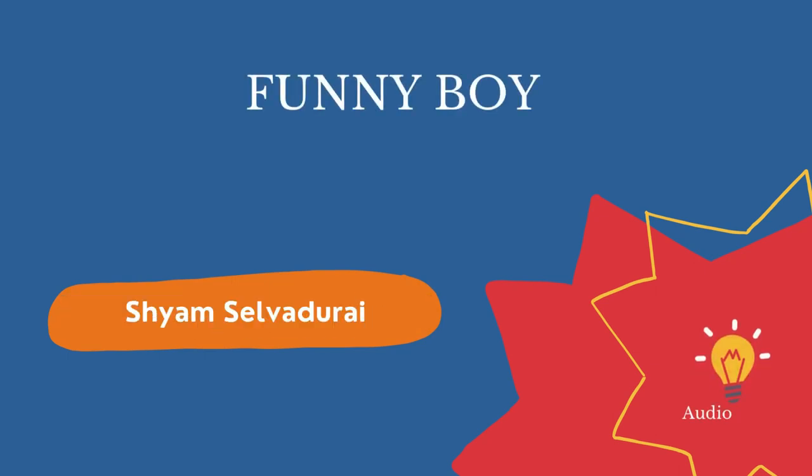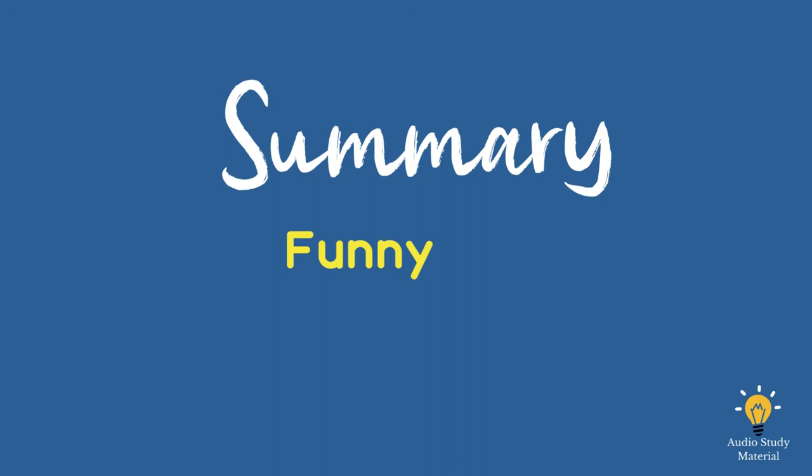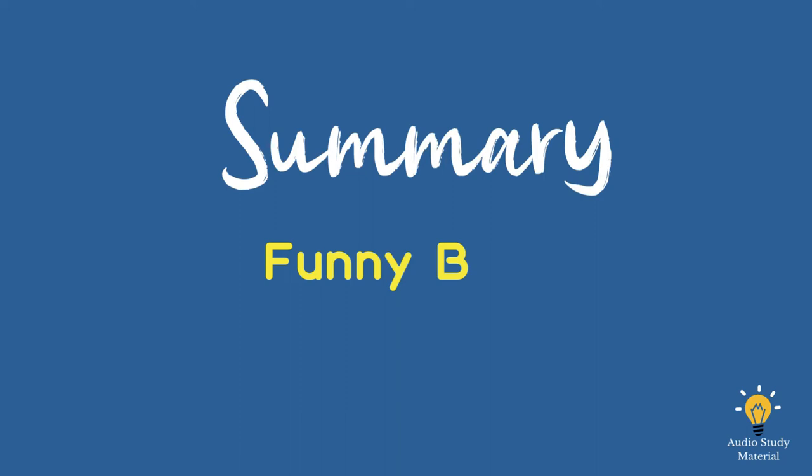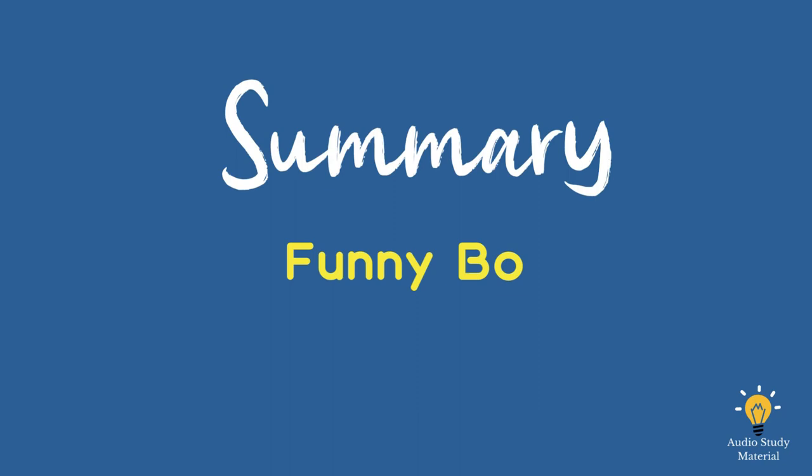Summary of Funny Boy by Shyam Selvadurai. Funny Boy tells the story of R.G., a Sri Lankan Tamil boy who grows up in Colombo in the 1970s and 1980s, through six stories that are only slightly linked to each other. R.G. finds out that he is different from other boys and finally figures out that he is gay. He also has to deal with the growing tension and violence between Sri Lanka's two largest ethnic groups, the Tamils and the Sinhalese, which leads to a civil war at the end of the book in 1983.